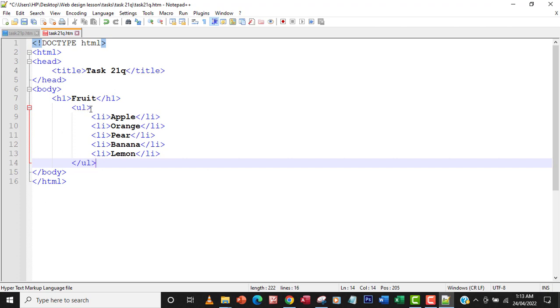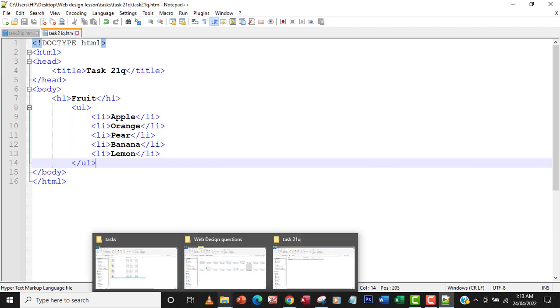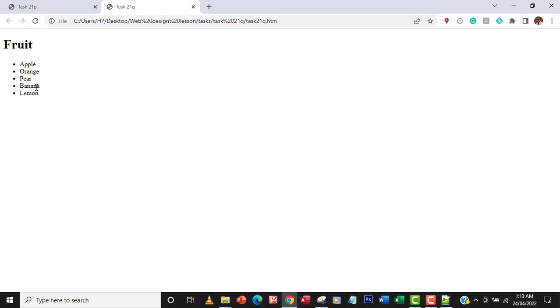So let me just save that, go back to the file. So this time around, task 21Q, and then open it in the browser and see what happens. Okay, good. So you see that the numbers have changed to bullets.